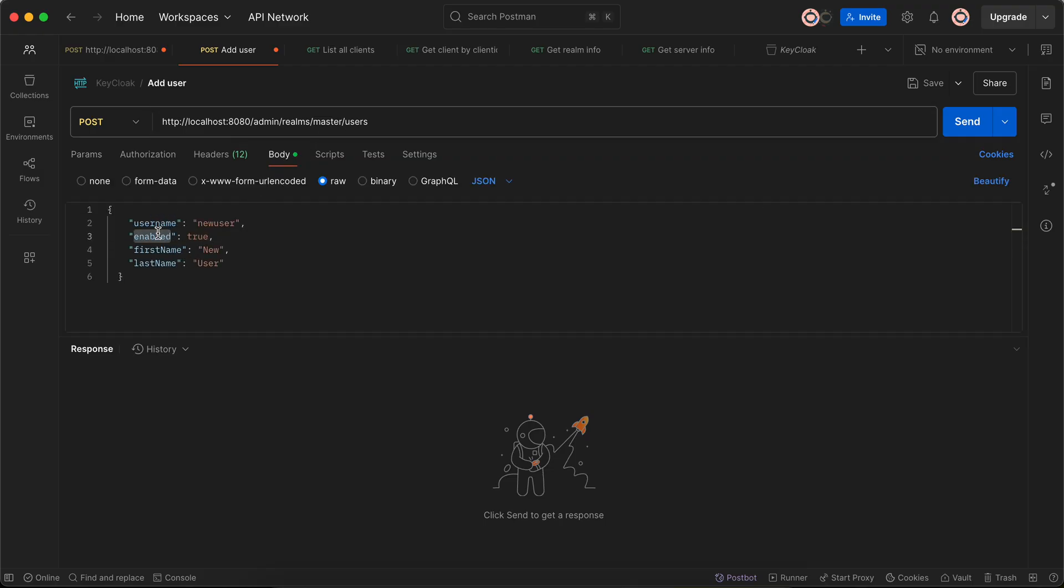You can also set the password as well for that user, but setting the password from here is not a good idea, at least according to me.